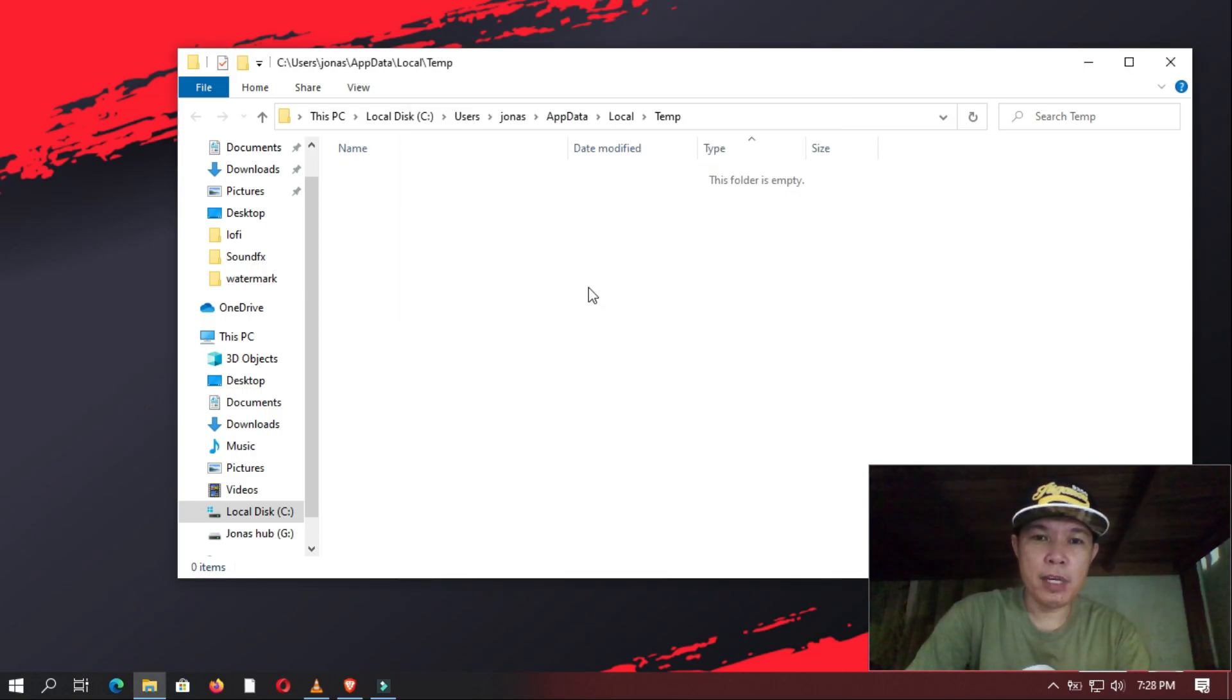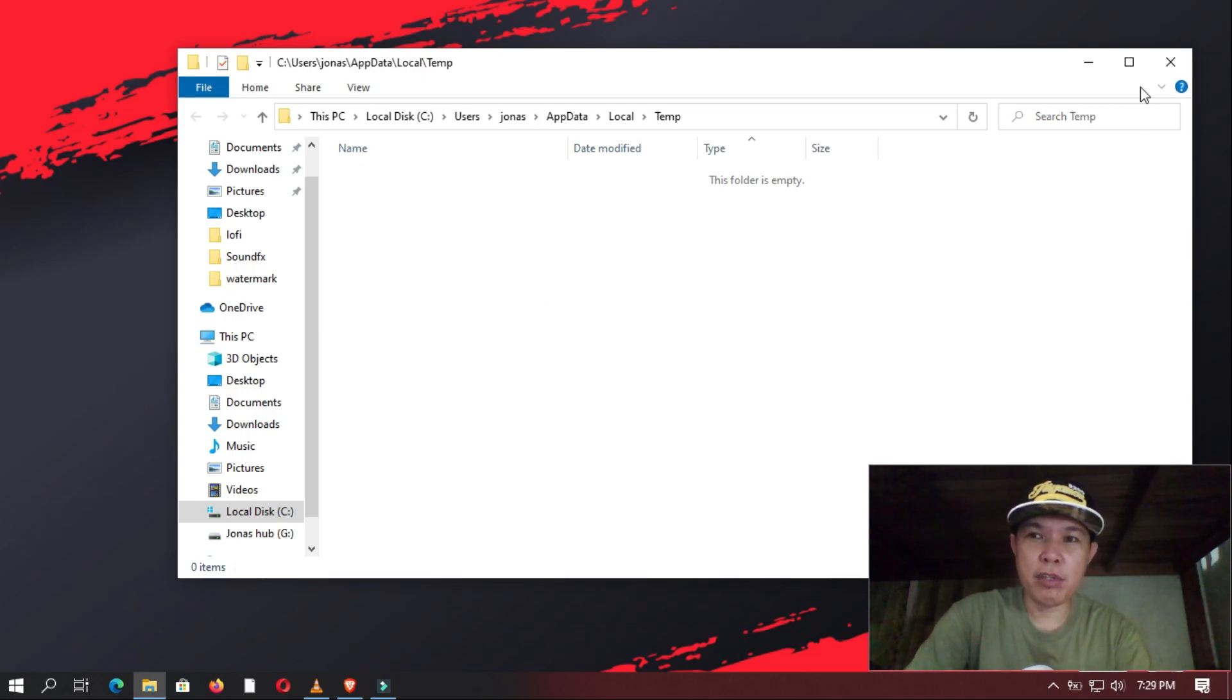Now if there are files that cannot be deleted, then you should leave it as it is. And then you click Close.